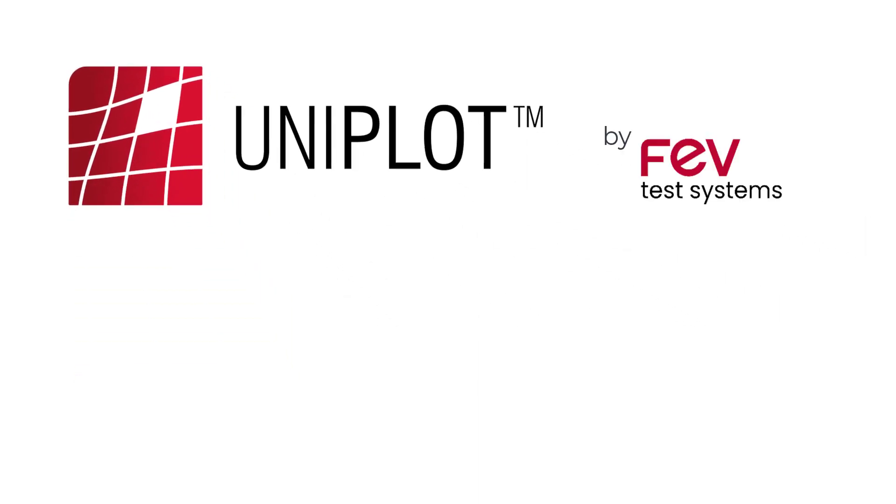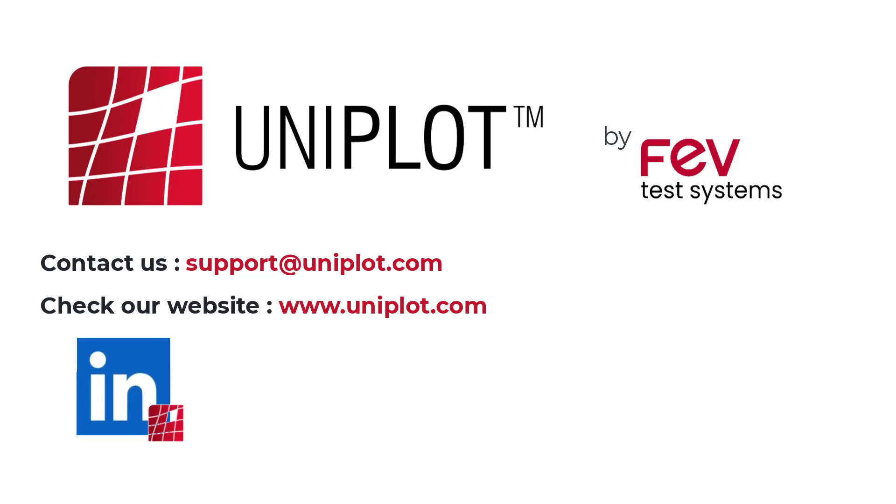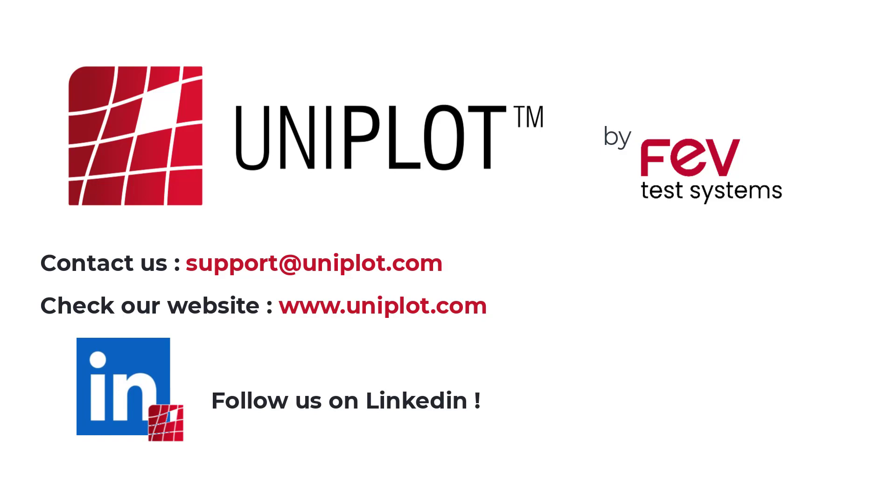Thanks for watching us. For any questions, contact us at support at Uniplot.com. Do not hesitate to check our website www.uniplot.com. And click on the logo to follow us on LinkedIn and get fresh news of Uniplot.